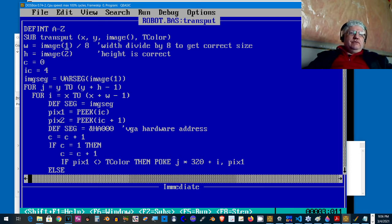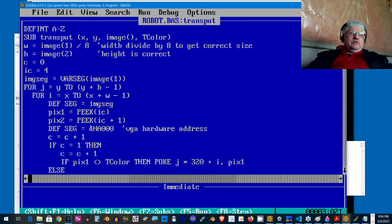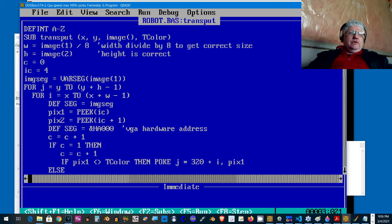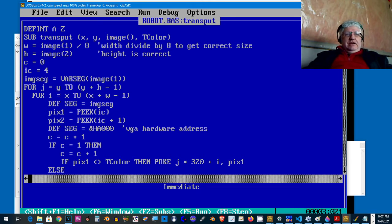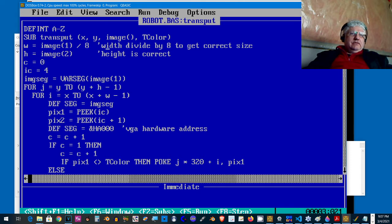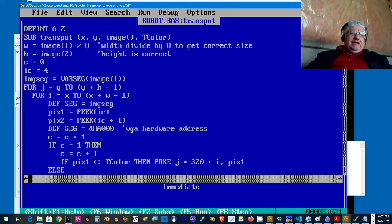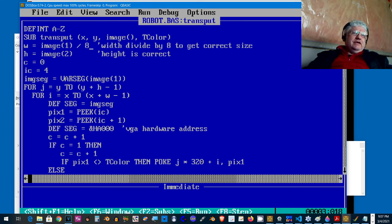Now with the width, for some reason the internal format stores it eight times greater than what it should be. So if the width is two, it stores it as 16. It's multiplied by eight, basically. So if the width is 10, it's stored as 80.